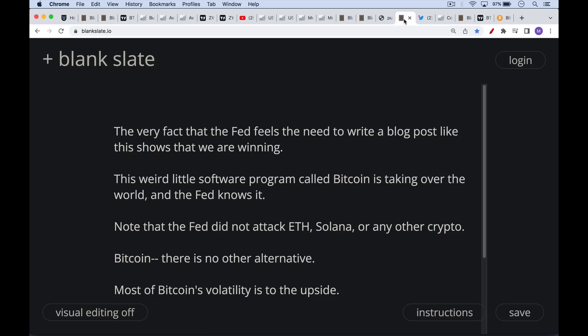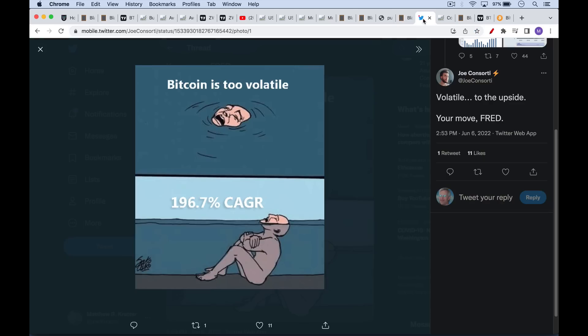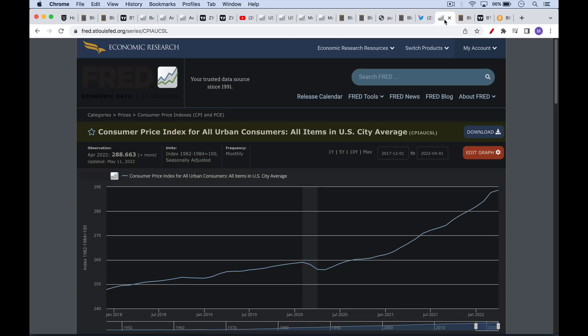As we said, Bitcoin is volatile, but most of the volatility is to the upside. And I like this meme, Bitcoin's too volatile. We're drowning in volatility. And then you realize that the returns, they're probably not quite this high anymore since the beginning, but they're probably certainly above 100% compounded annual growth rate. And so that the volatility, a lot of the volatility is really to the upside, not to the downside.